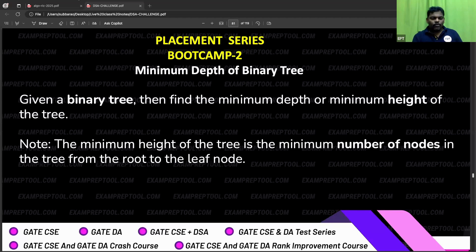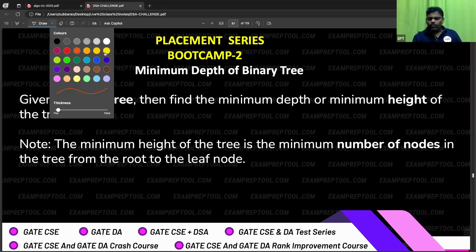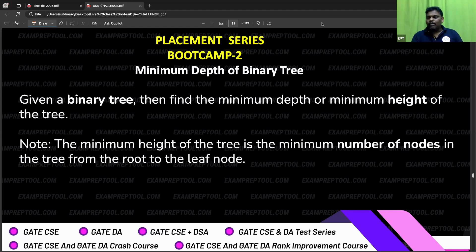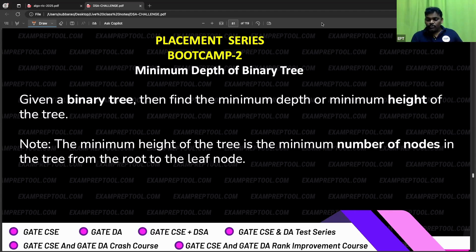Hello everyone, welcome to Exam Prep Tool Boot Camp 2, which is the placement series. It is going to be really useful for all the placements. There's a Boot Camp 2 already — we done Boot Camp 1. In every boot camp we are going to solve one nice, tricky problem.